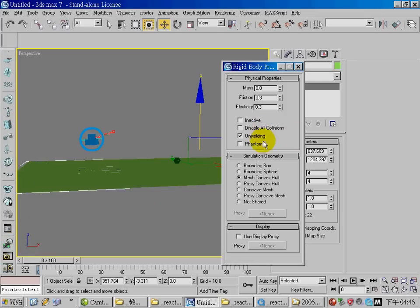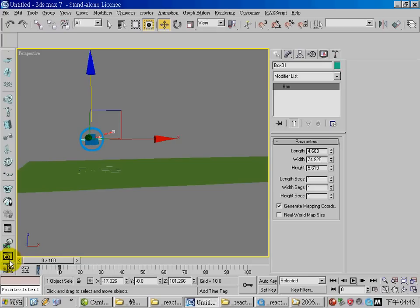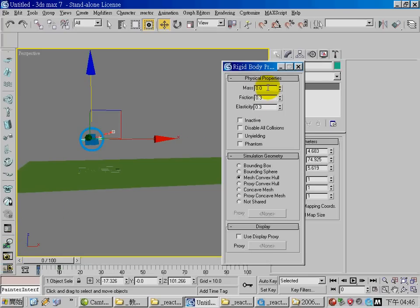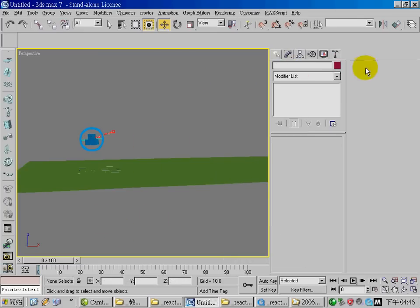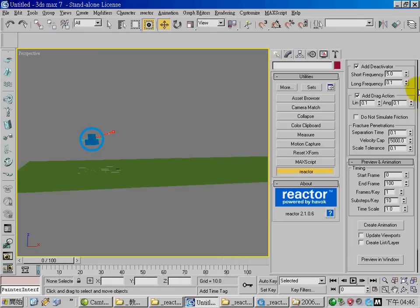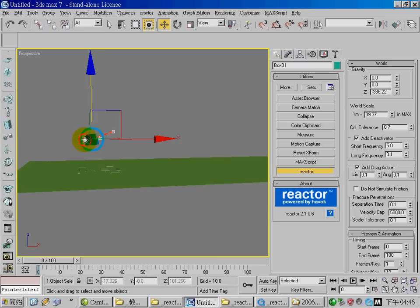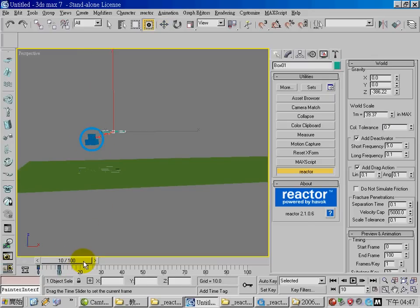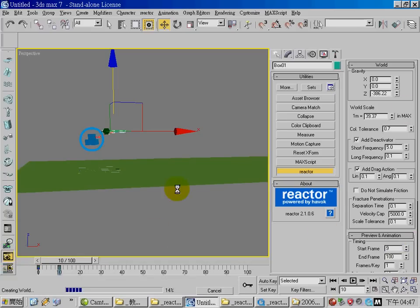Set the friction to about 2 and change the collision tolerance to about 0.7. Because the keyframe of the arrow is between 0 and 10, I'm going to change the start frame to about 9 and see the preview.